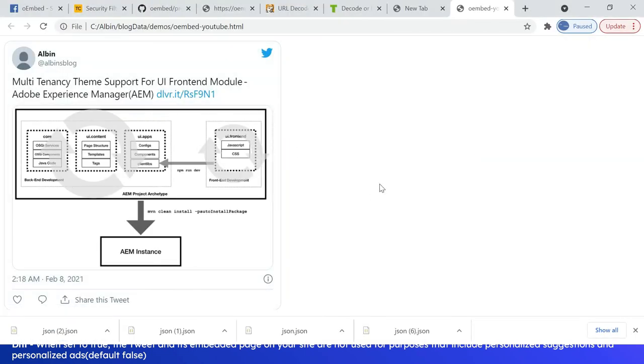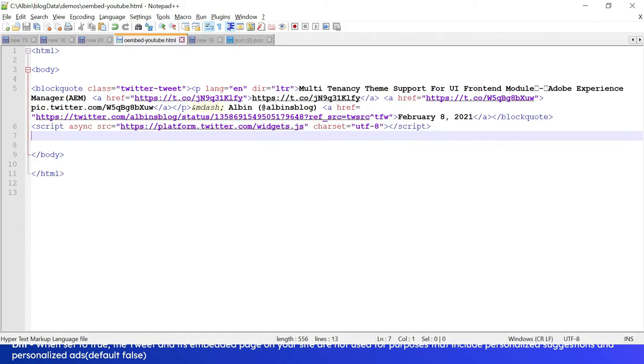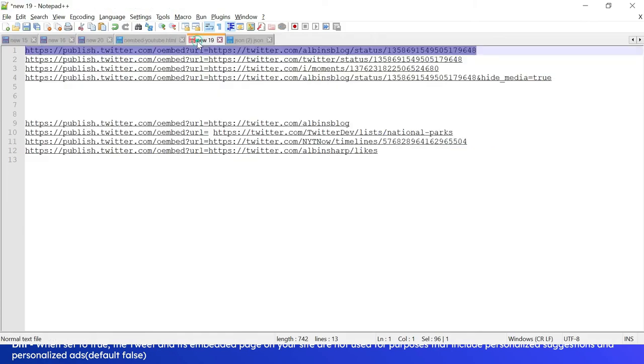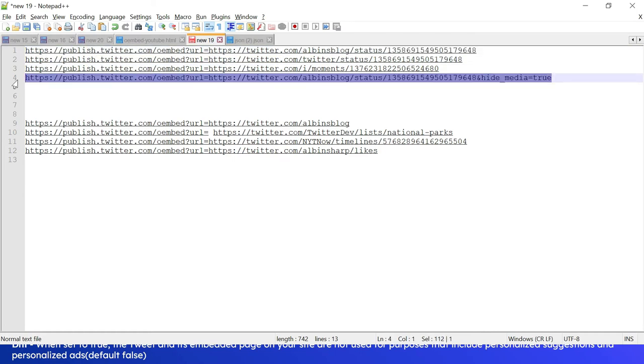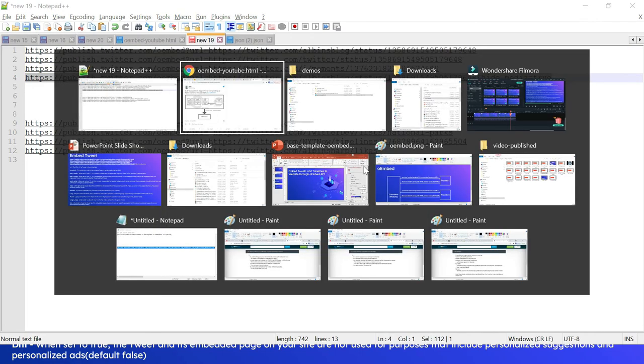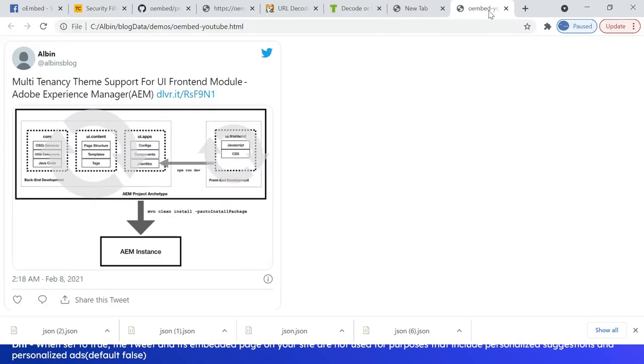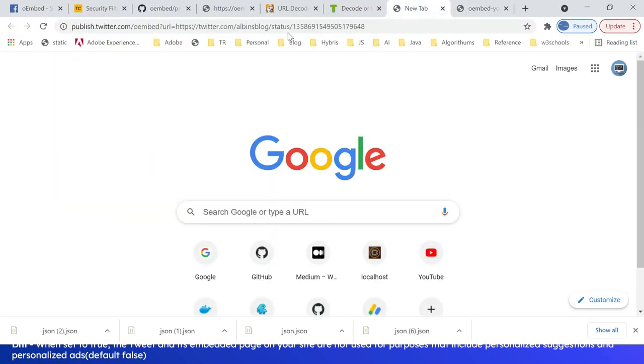Okay, now the tweet is displayed. Let me add some parameter. Now I'm going to add hide_media equal to true, so let's see the difference.